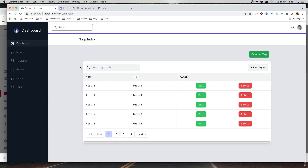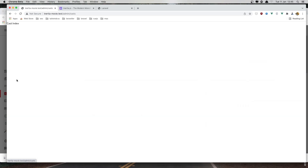Hello friends, in this video I'm going to add this project to GitHub and also I'm going to fix this CAS index.